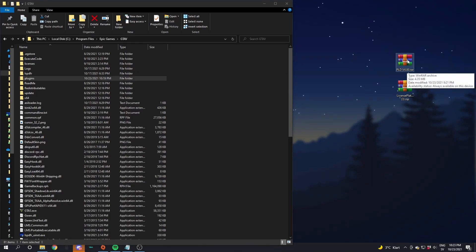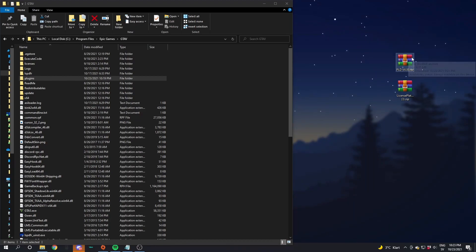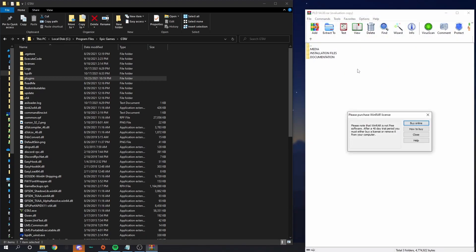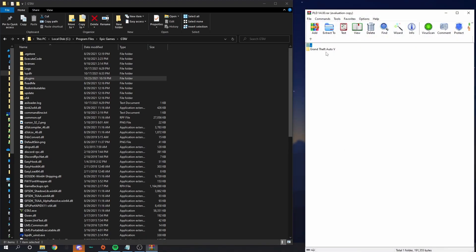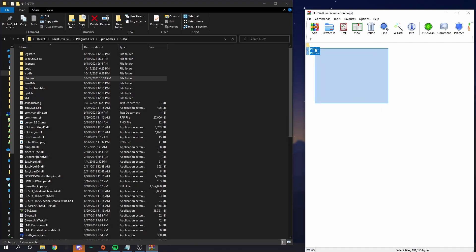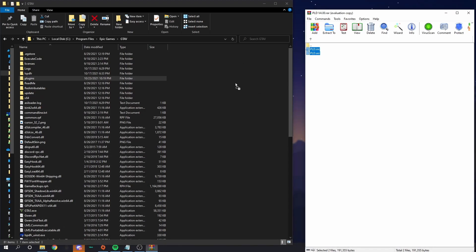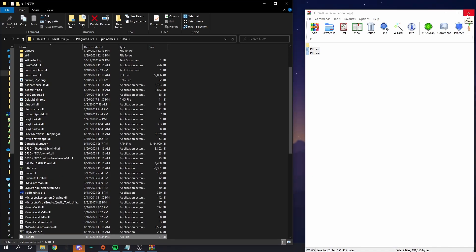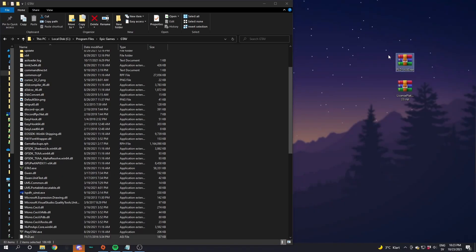Now it's time to install the Player Location Display, or PLD. Double click the PLD on your desktop. You'll see media, installation files, and documents — click on Installation Files, then Grand Theft Auto V. Hold your left mouse button and drag over PLD.ASI and the INI file so they highlight blue, then drag them to the GTA 5 directory blank space and release. Close Player Location Display and delete it from your desktop.